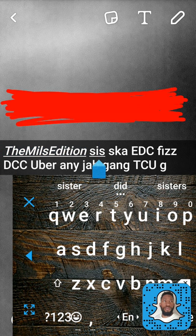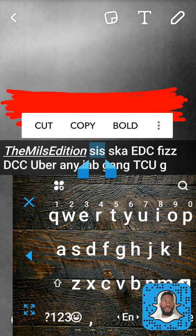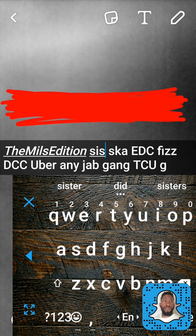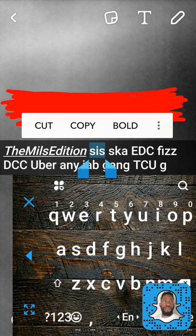Now I can cut words out. I'm going to cut this word and paste it right back in. You all saw that — I'll cut it again and paste it right back in. Easy.